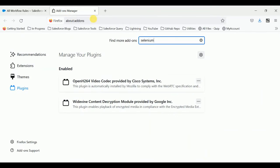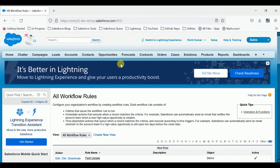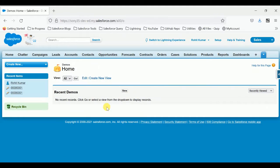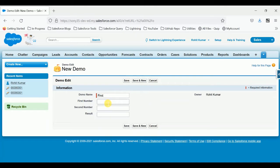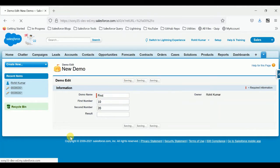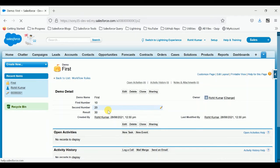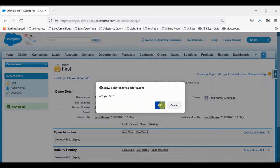Let me check if it's working with my workflow or not. First, let me open my custom object — demo. In demo, you cannot see any record, so let me create one record. Give it a name, set the first number to 10 and the second to 20, then save it. You can see in the result field it automatically updated to 30. So we can say the workflow rule is giving the correct result.